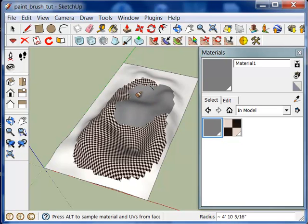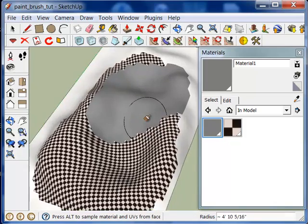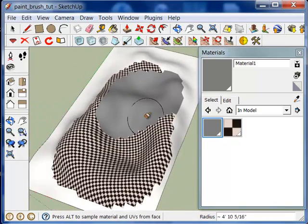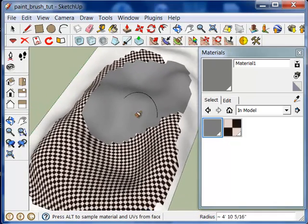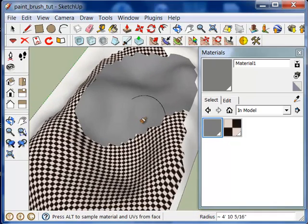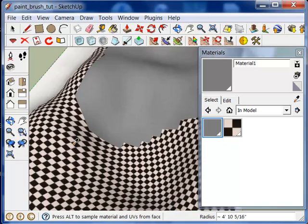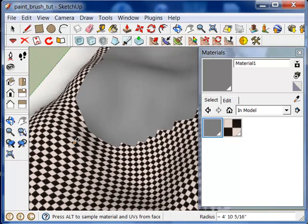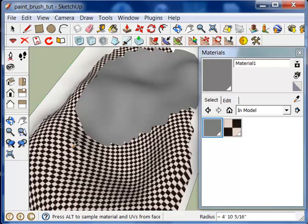If you want to sample a material that's currently on one of the faces in your model, just hold down the Alt button and then click. And it will also sample the texture position from that particular face.